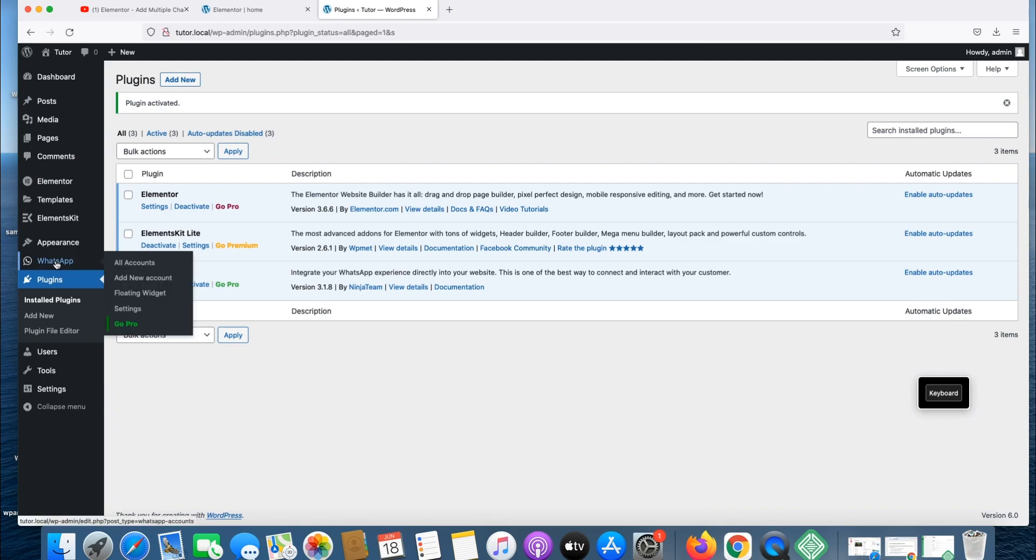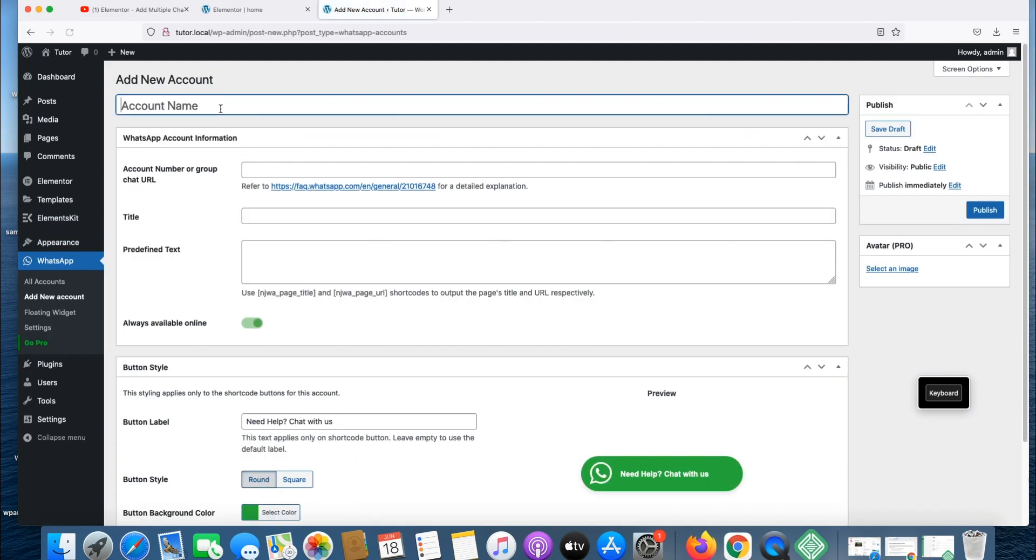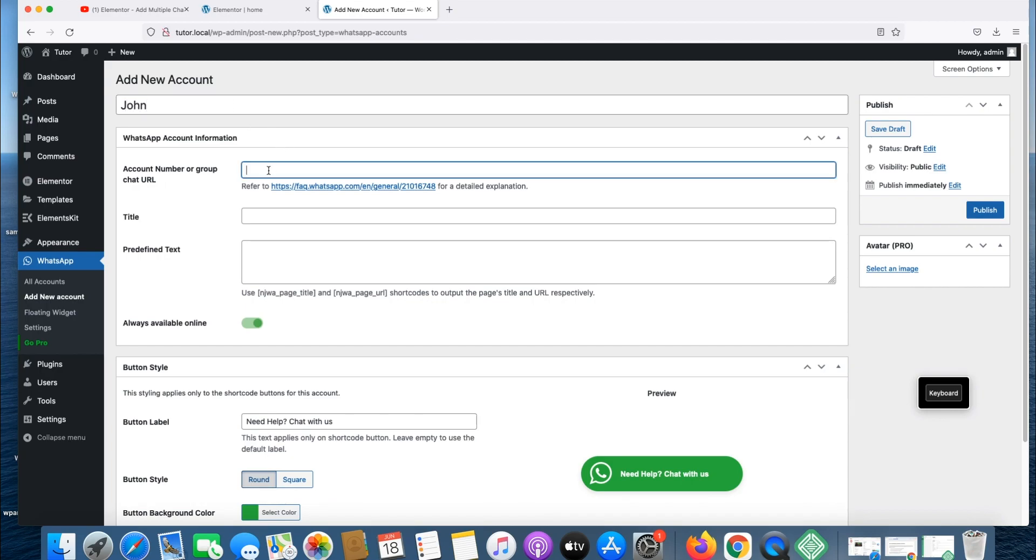Let's create a new account. I'll call this account John, John our assistant. Here we put a number or a URL link for the WhatsApp. Don't forget to put a country code: 276 642 7792.